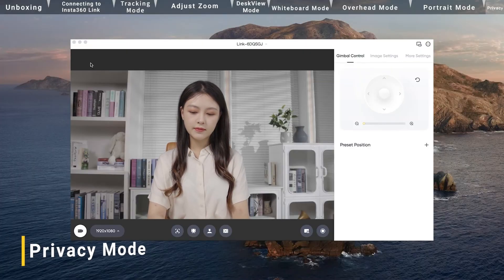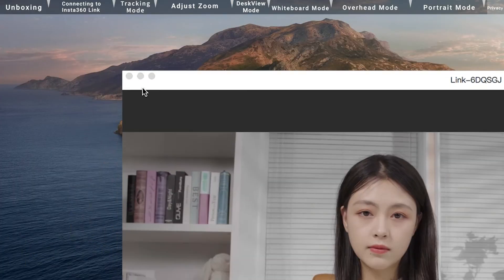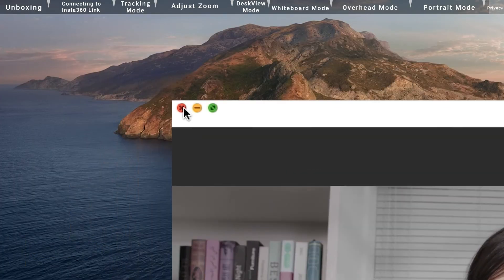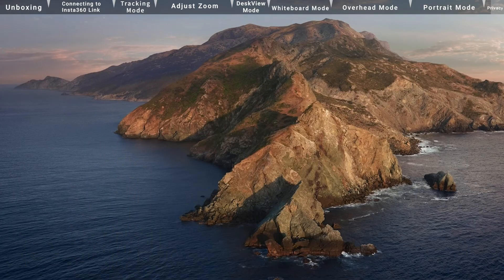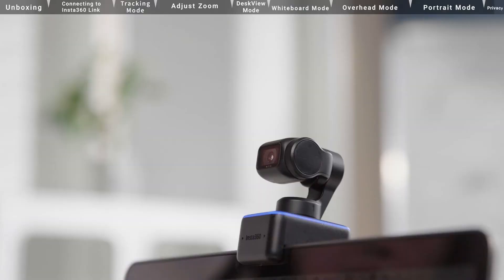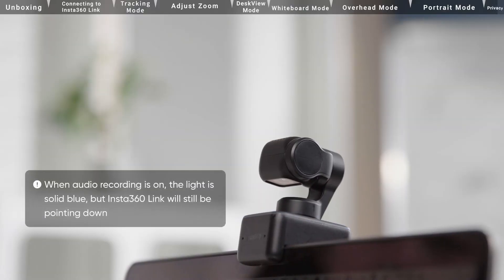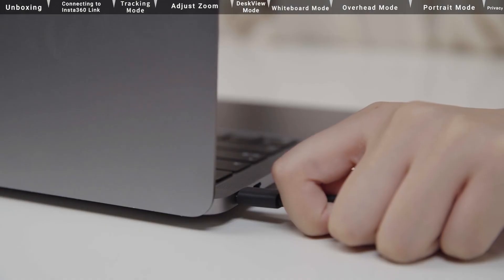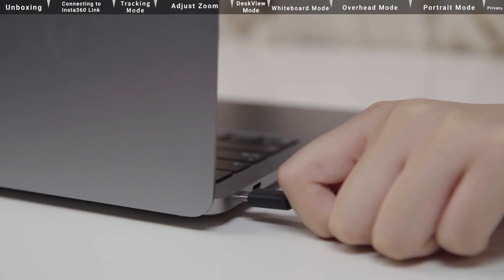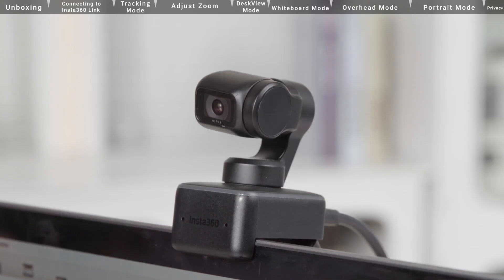Privacy Mode. After 10 seconds in Standby Mode, Insta360 Link will automatically enter Privacy Mode. The camera lens will point downwards to protect your privacy. Insta360 Link will automatically turn off when unplugged.